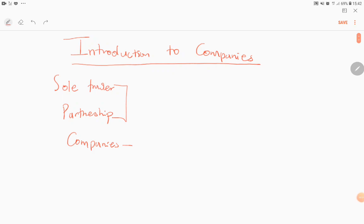Hello, Grade 12 students, welcome to the accounting course again. Today we'll be doing an introduction to companies. In Grade 10 you did what we call a sole trader or sole proprietorship, in Grade 11 you did partnerships, and this year in Grade 12 we will be dealing with companies.